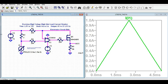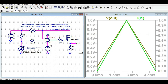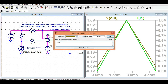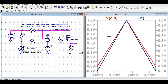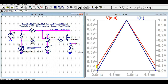Let me change the color for the current waveform so it's easier to see. When the current is 0 amps, the output voltage we are getting is 0 volts. At the peak, when the current is 1 amp, the output voltage is 1 volt. So you can clearly see: 0 amp input gives 0 volt output, and 1 amp input gives 1 volt output.